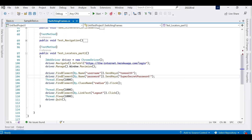Hello everyone, welcome back to the channel. In the last video we saw how to navigate, how to locate web elements and play around with them. We saw by name, class name, and link text locators. Today we're going to see how we can locate an element using XPath and how we can play around with them. We will be using the same example from the last program but this time we will be using XPaths for all the elements.